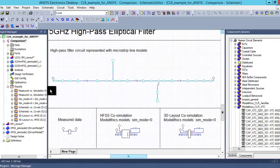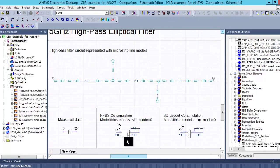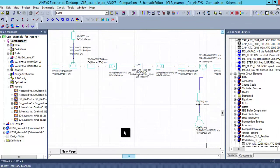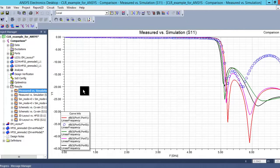Once the schematic is created, a layout can be created and this can be turned into a 3D EM co-simulation. This layout structure will be simulated separately and then brought back into the schematic. Here, Modelethics models will be connected across the ports and then the combined results of the co-simulation can be seen.